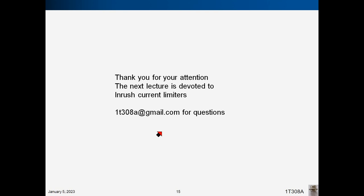Thank you for your attention. The next lecture is devoted to inrush current limiters. Goodbye!